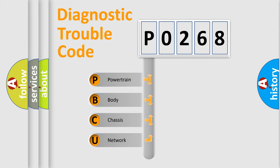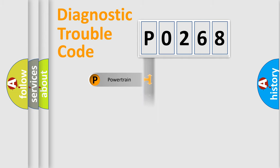We divide the electric system of automobile into four basic units: Powertrain, Body, Chassis, and Network.